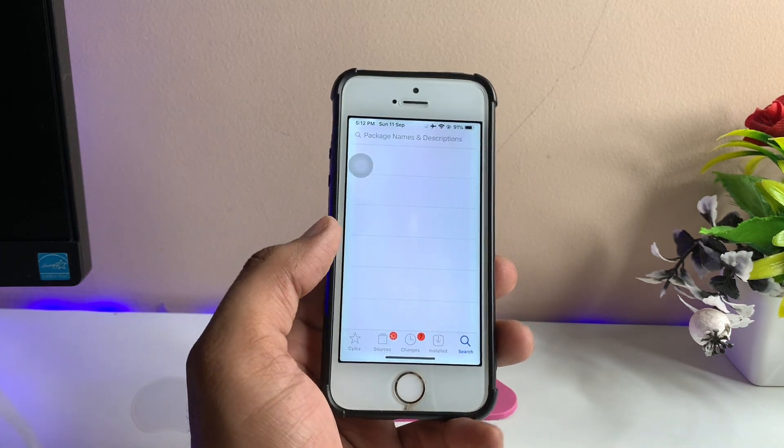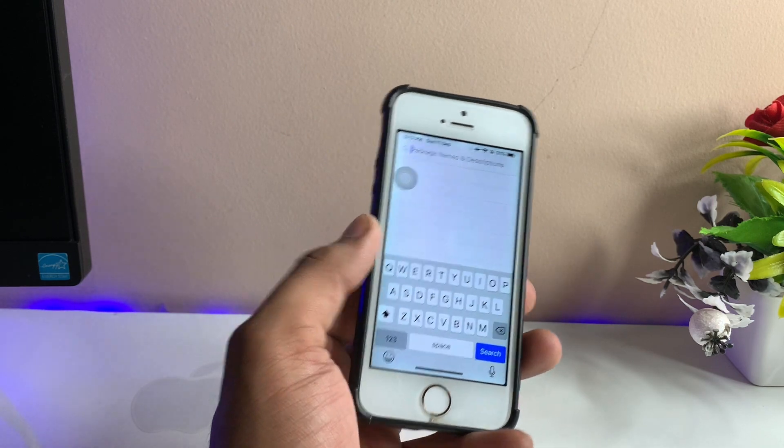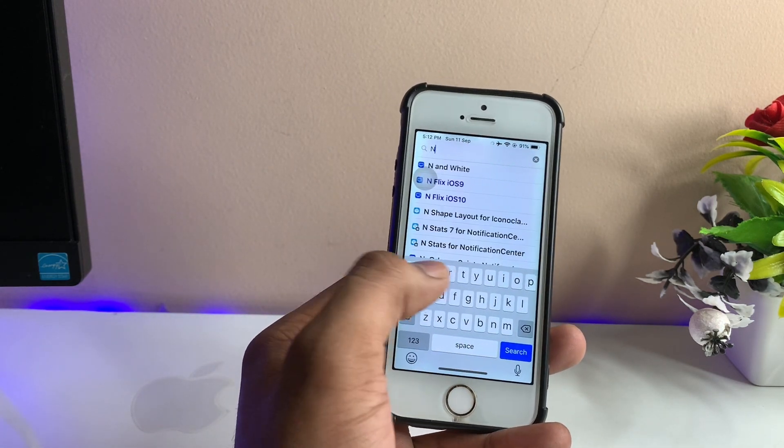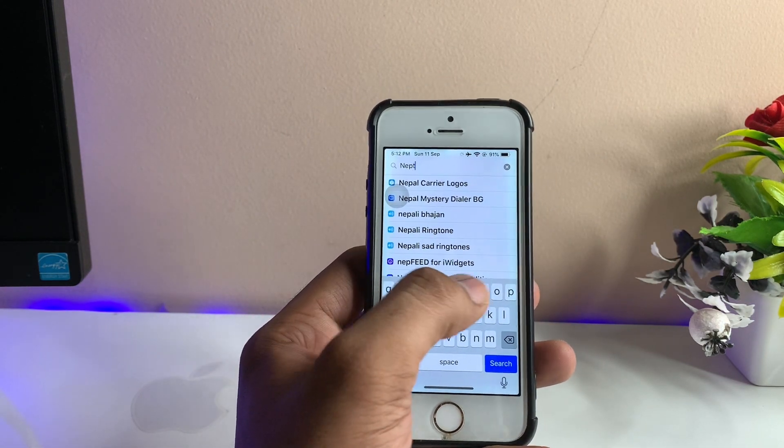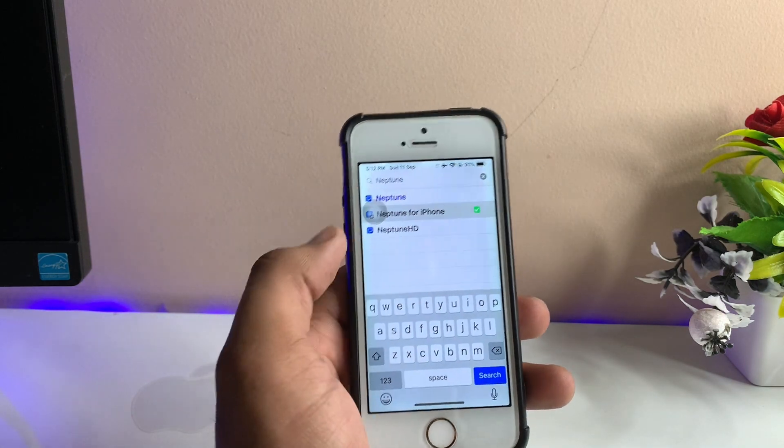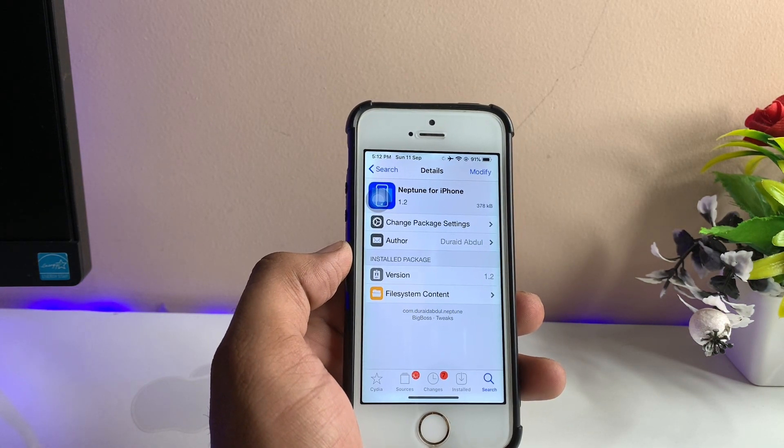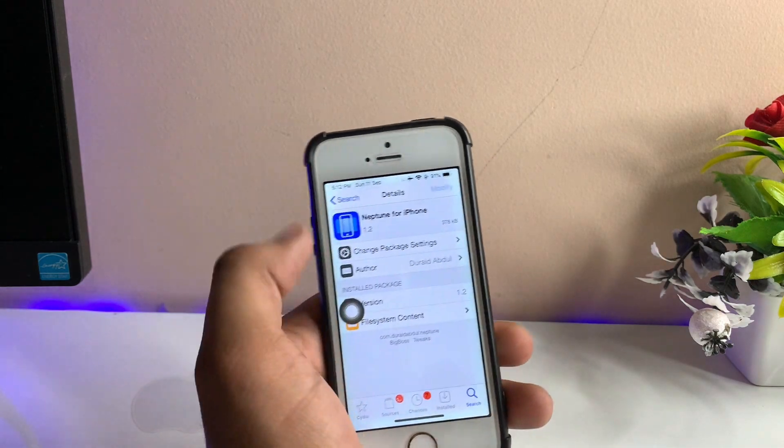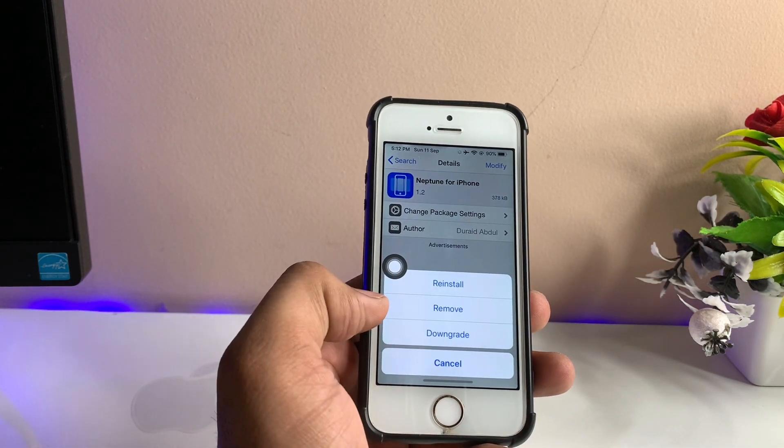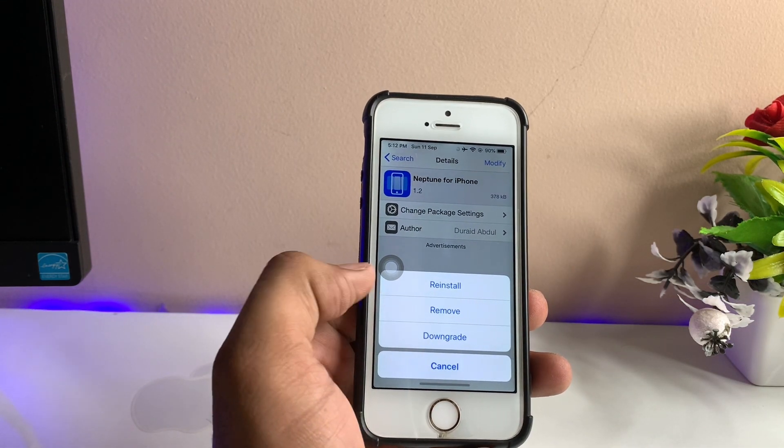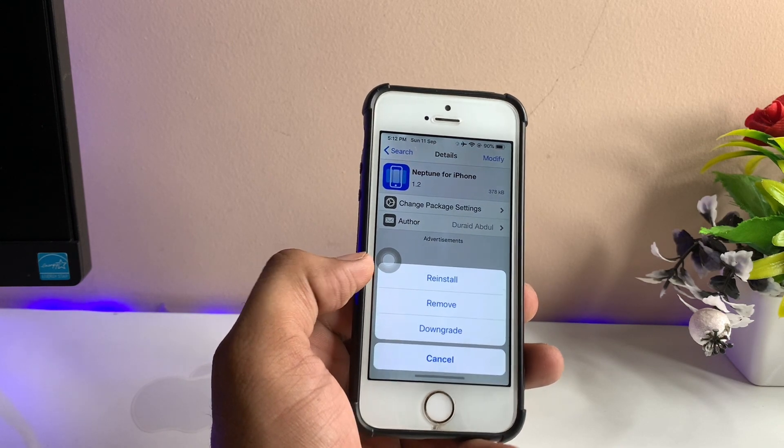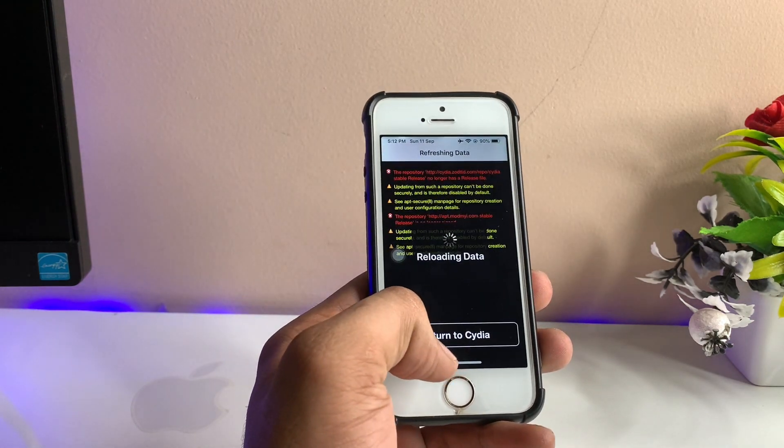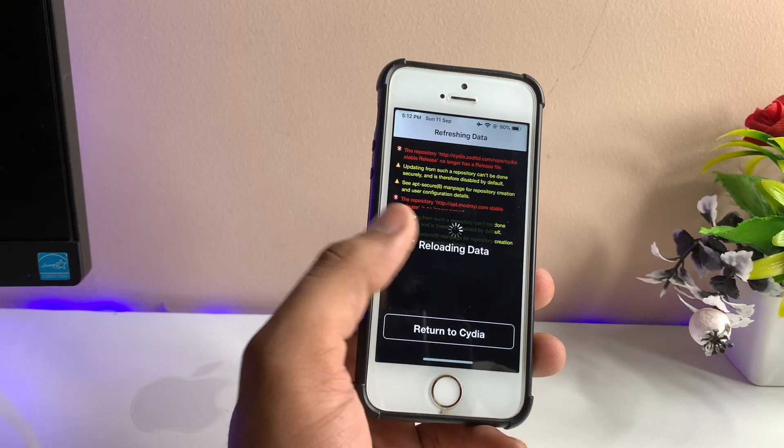To get the swipe-up gestures like iPhone 14, 12, or X, we just need to search for Neptune in iOS 12. As you can see here, just search for Neptune for iPhone, open this tweak, click on Modify, and click on Install. I've already installed it, so it's showing Install. Don't worry, just click Install and after installing it will show a screen like this.